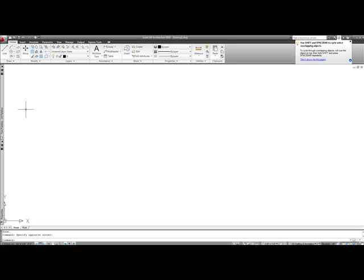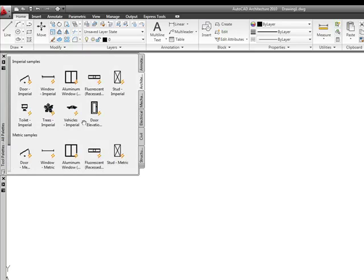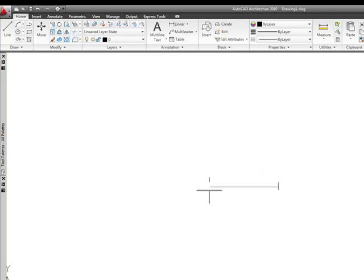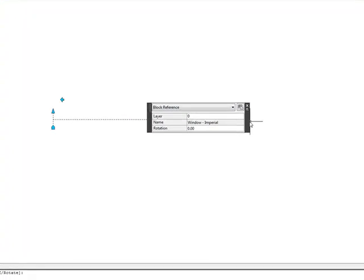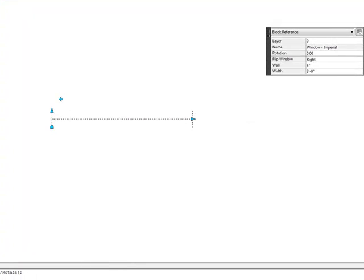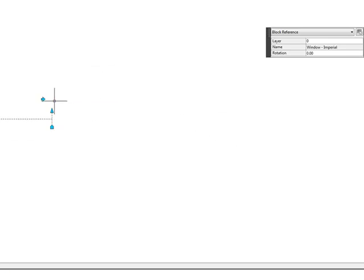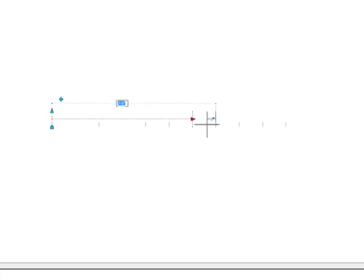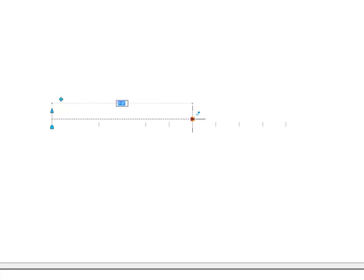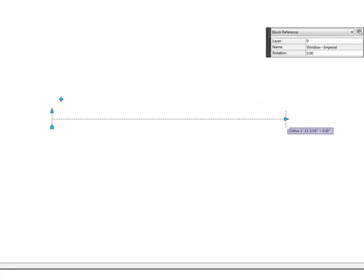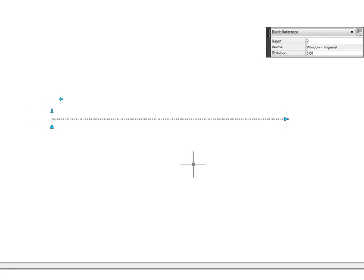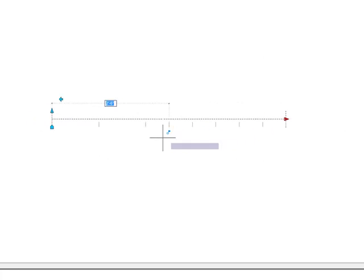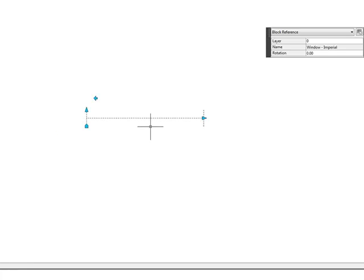We're going to come over here. If you don't already have it, make sure you open up your tool palette. And we're going to pick this window block from the tool palette, and we're going to insert it. This is a very simple block. We can select it, and we can see that it's a dynamic block because we have our grips or our perimeter control points. And we can see that we can flip the block. We have the ability to stretch the block to make it a certain size. We have certain preset sizes that we can use. And we can also change the width of the wall that it's set in. It's a very simple block, but we're going to take a look at what it's got going on under the hood so we might learn some things from it.